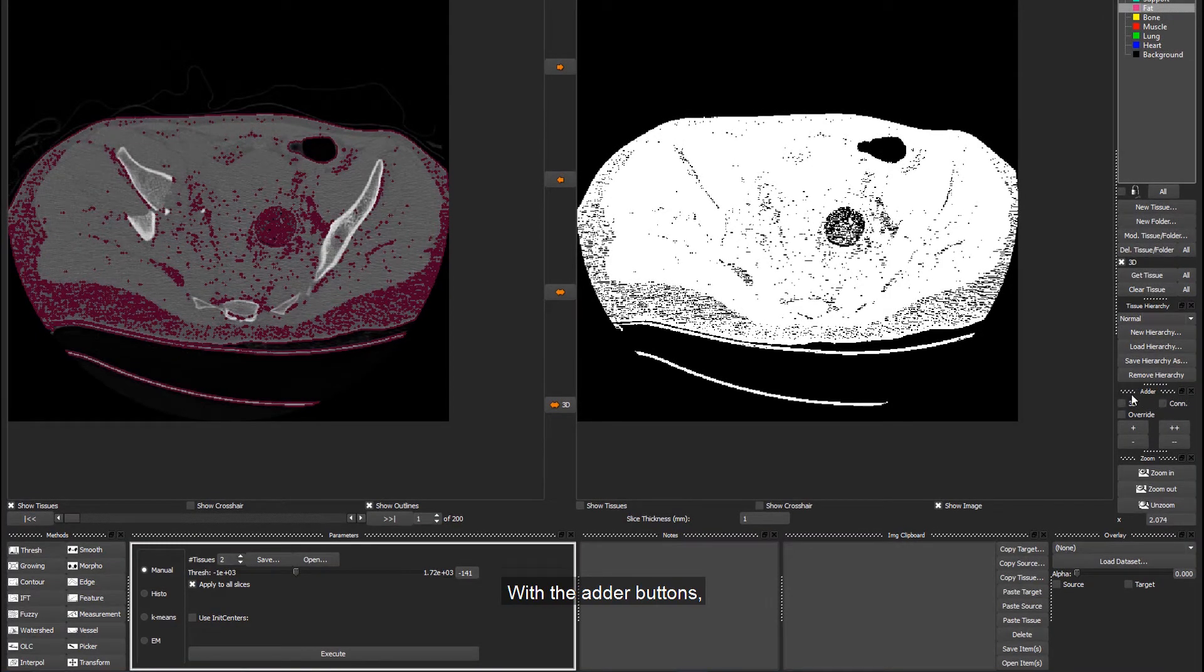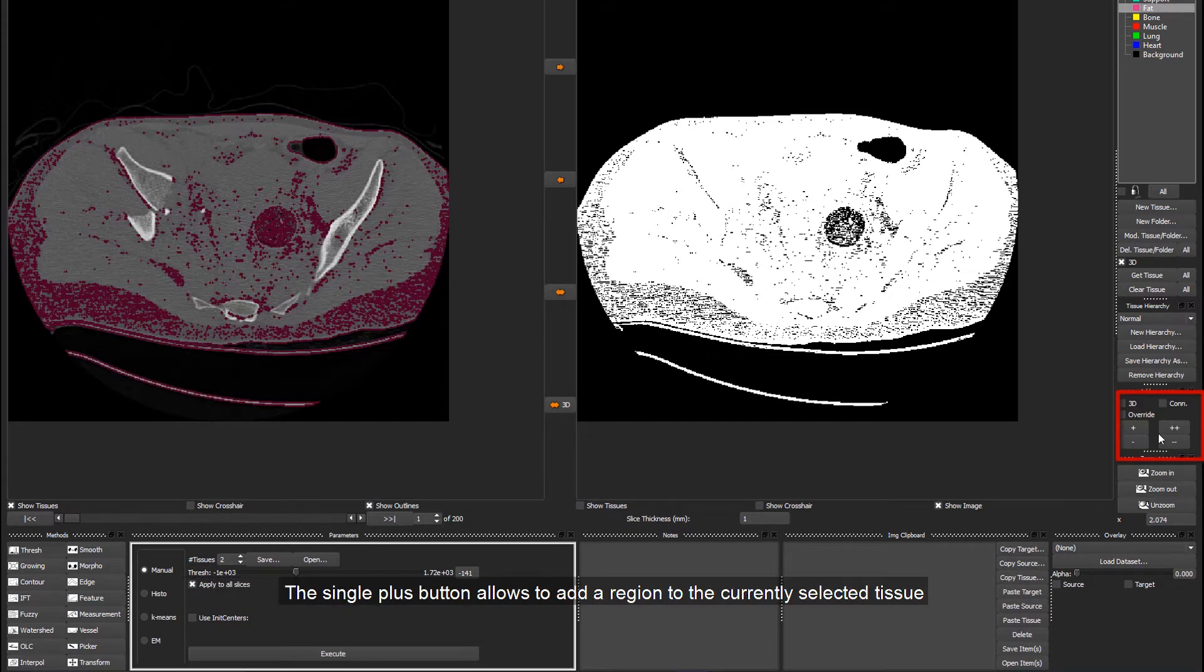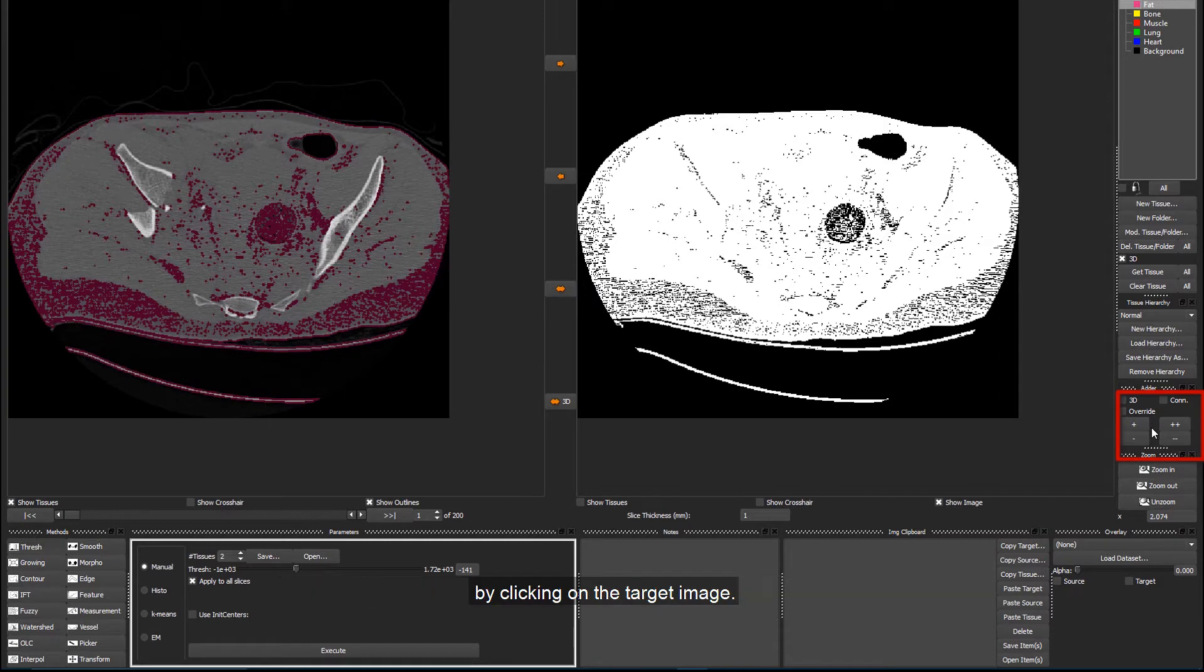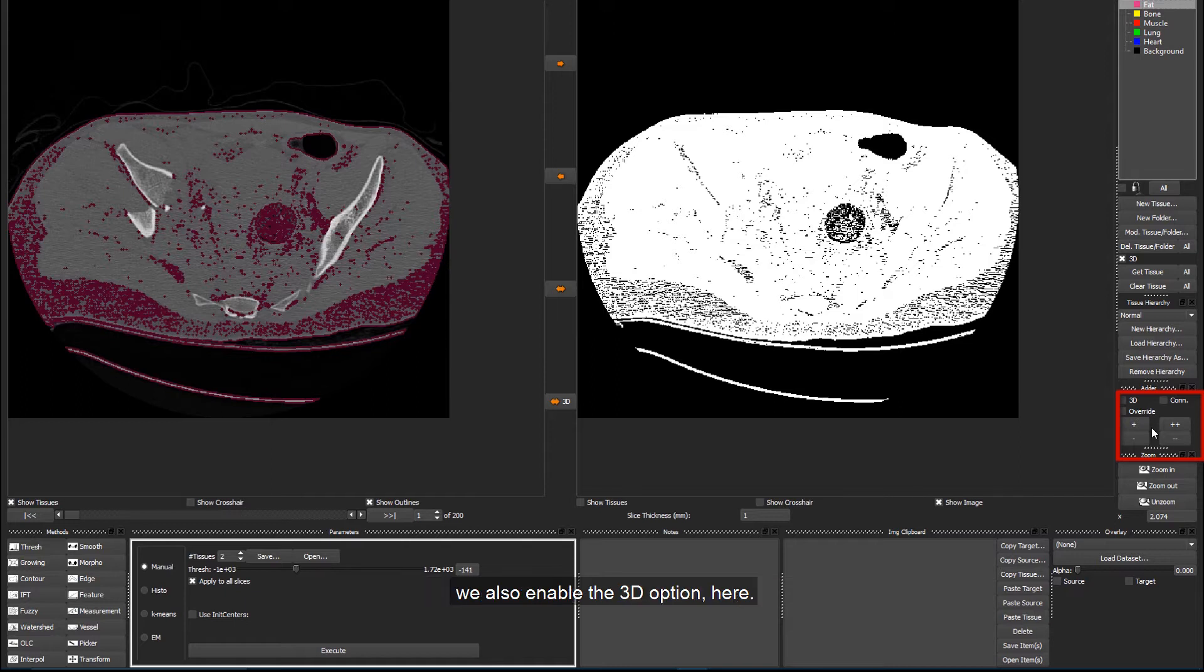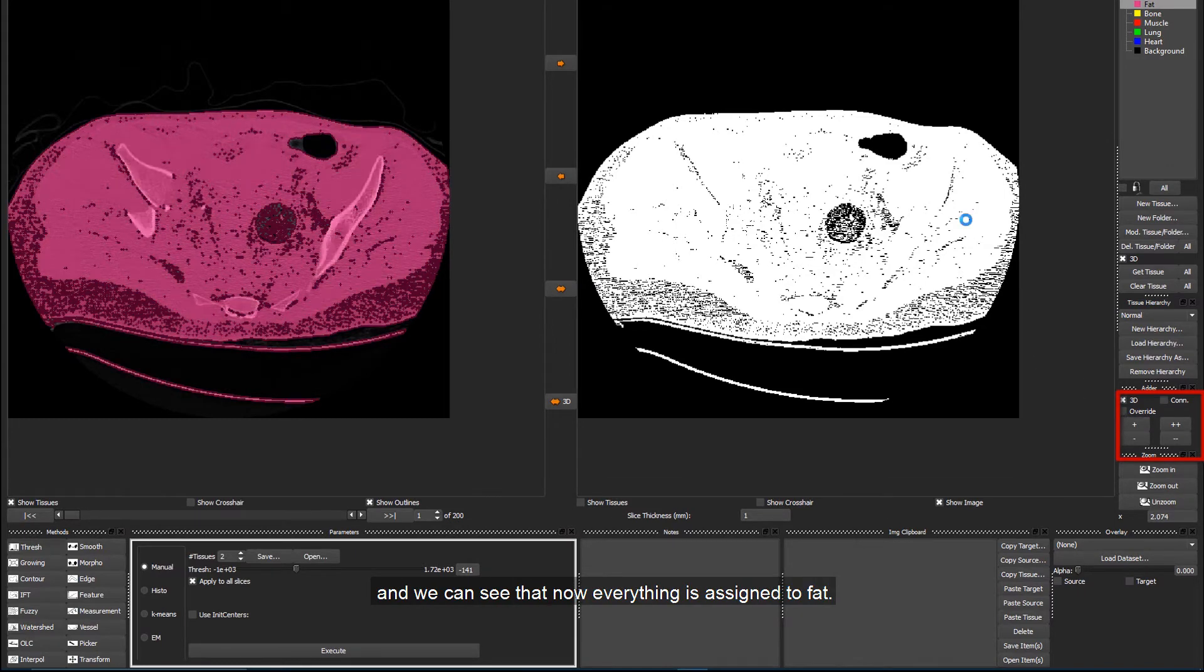With the Other buttons, regions with the same grey level in the target can be added or removed from the tissue distribution. The single plus button allows to add a region to the currently selected tissue by clicking on the target image. And to apply this operation not only to the currently displayed slice, but to all regions of the target that have the same grey value, we also enable the 3D option here. We click on the plus button and on the target and we can see that now everything is assigned to Fat.